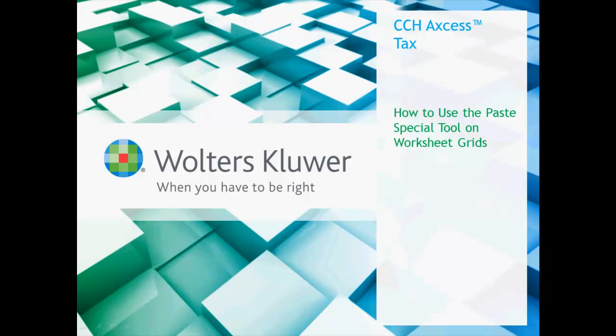Beginning with tax year 2014, you can copy data from other applications and file formats and use the new Paste Special tool to paste the data into a worksheet grid of a CCH Access tax return.